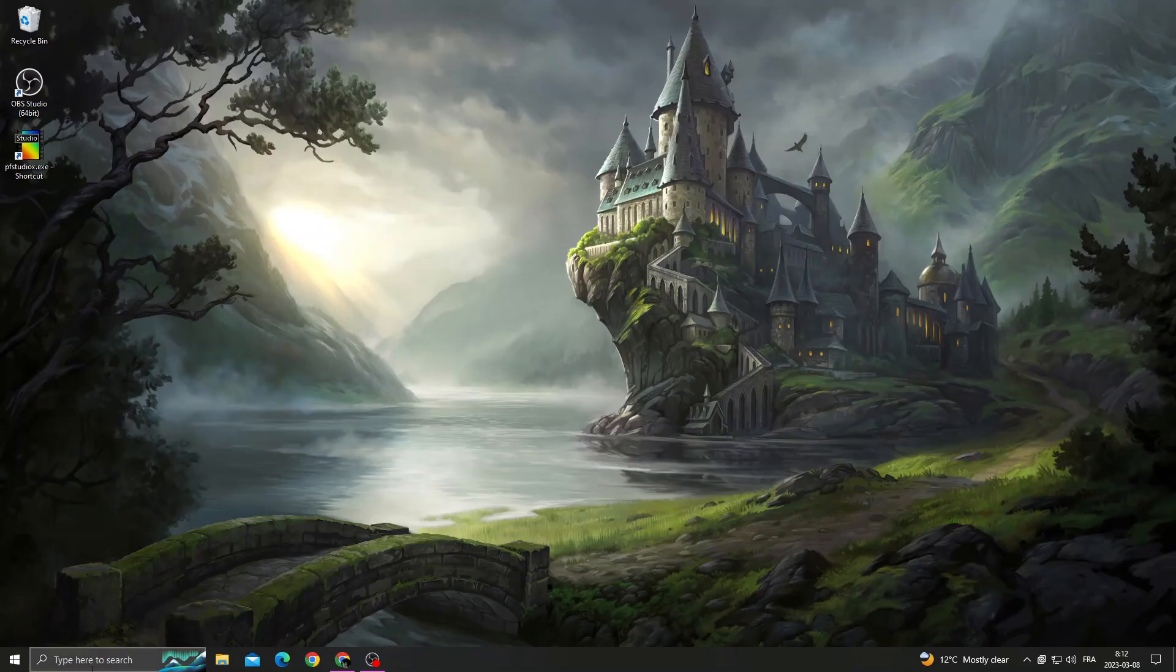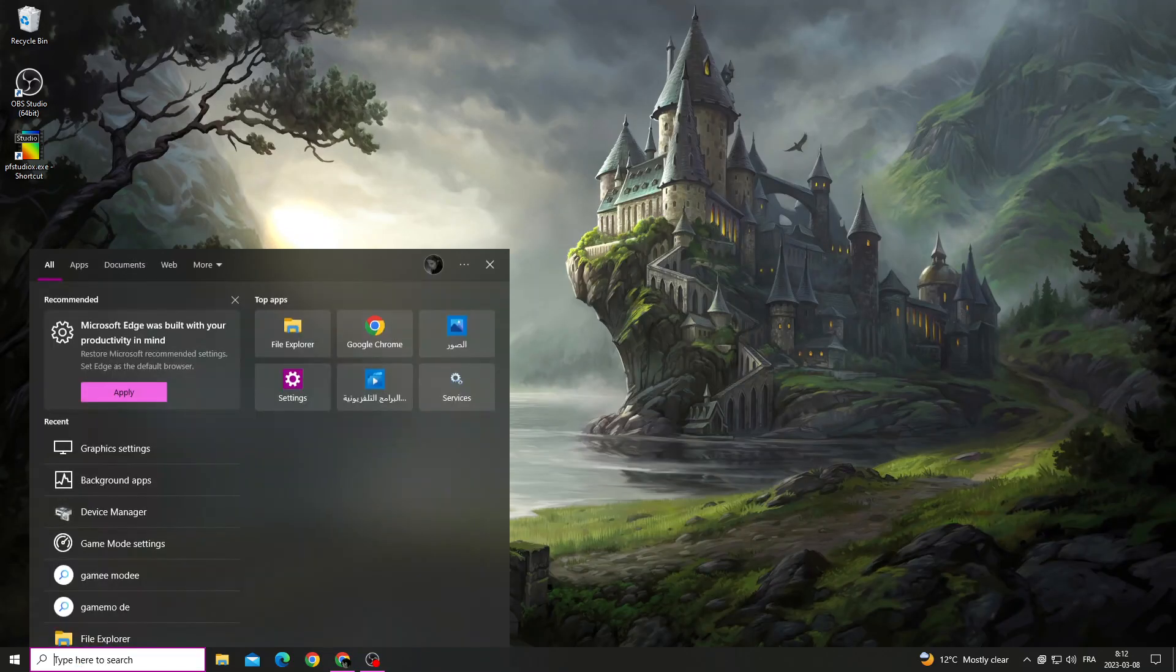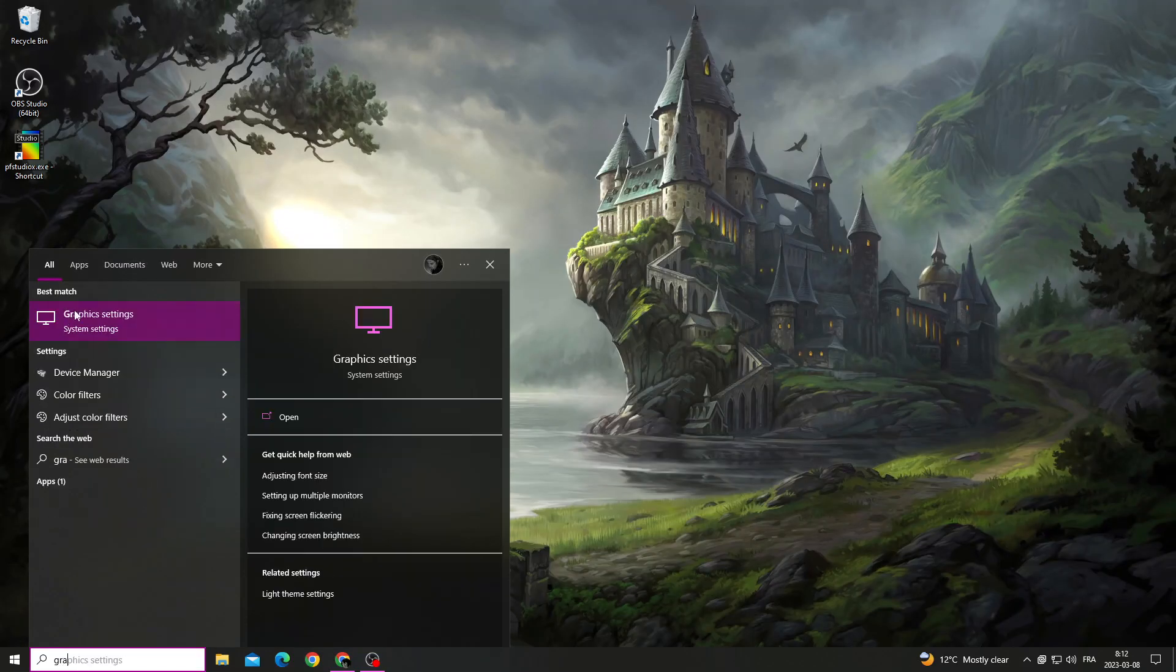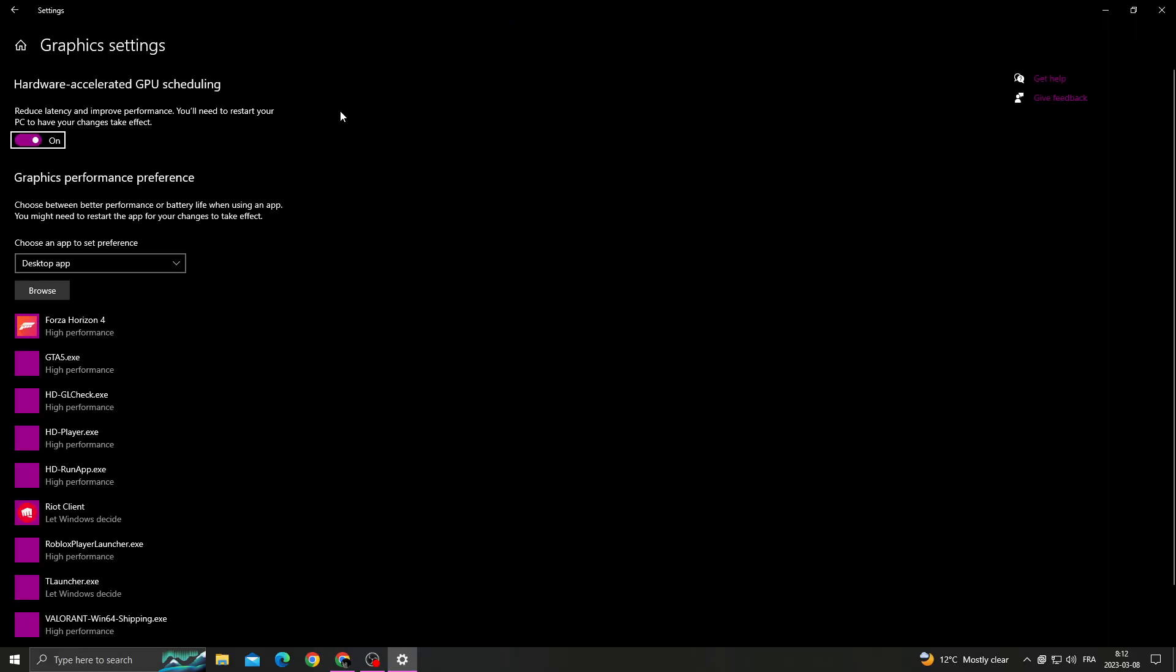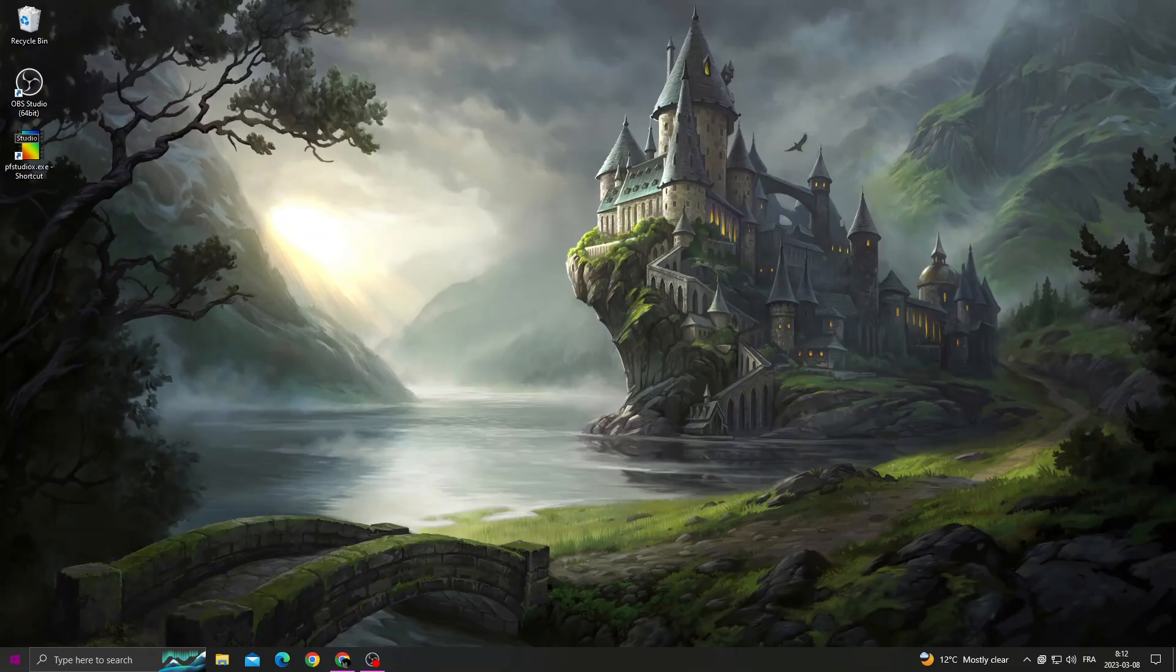Then click here and type graphics settings. Now just turn on this option, hardware accelerated GPU scheduling.